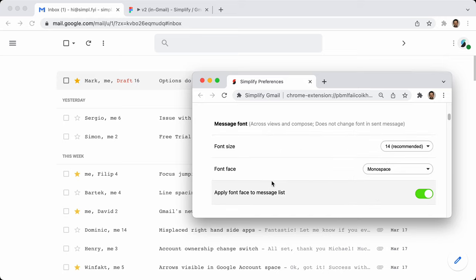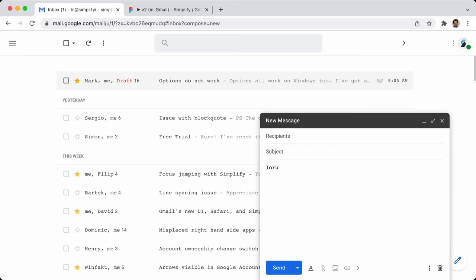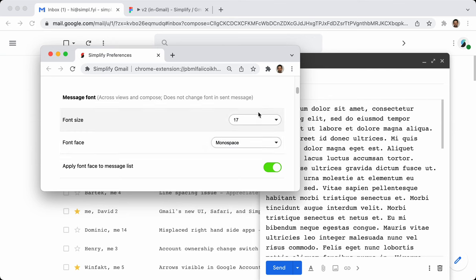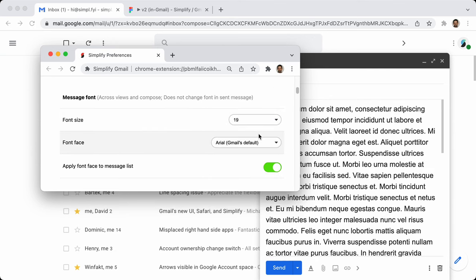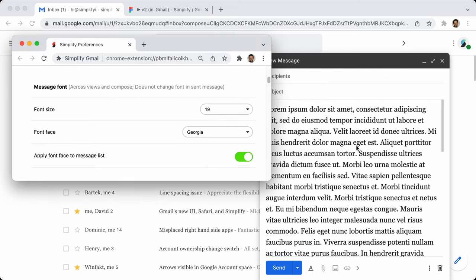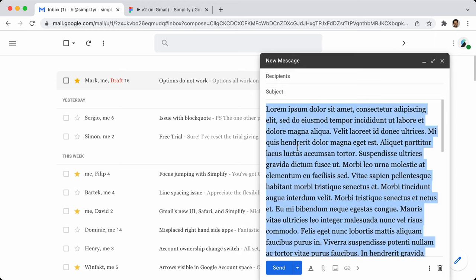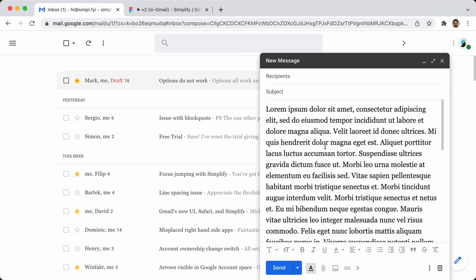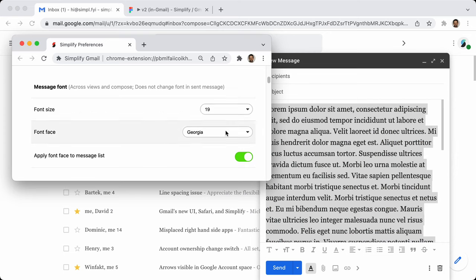I'm going to use monospace to really help this stand out. You can see as I change the font size and face, it actually increases in the compose window. What's really important to note here — at least with Compose — this is not changing what you send. Your message will not be in Georgia size 19. If you want to change what you're sending, you need to use Gmail's formatting options. If you do use those, Simplify will not overwrite them. This is just the interface font — what you see, not what you're sending.